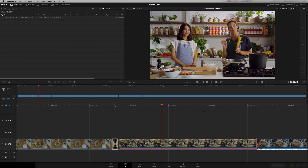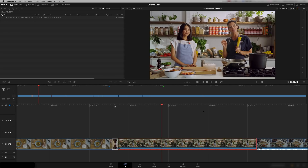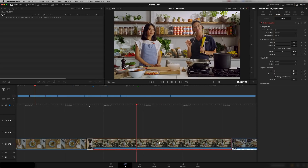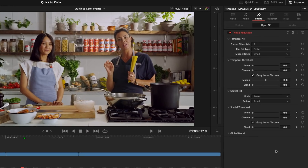Here we are with our first look at the editing section — the cut page and the edit page — and both of them have got a ton of new features. The software developers really haven't held back, so let's get straight in and start with the cut page. I'm going to give you my 10 highlights for the cut page and the edit page.